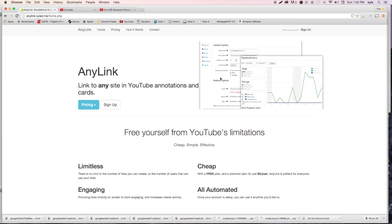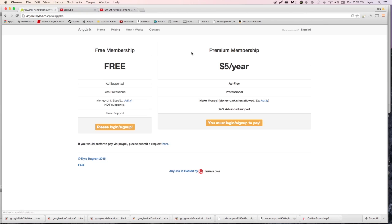First I want to mention this is free. There are two membership options: the free membership is ad-supported - you'll see an AdFly advertisement for about five seconds before your link - and that helps pay the cost. The premium membership is only five dollars a year, which is really not bad at all, and it is completely ad-free with better support.